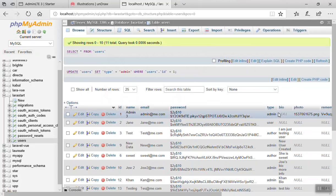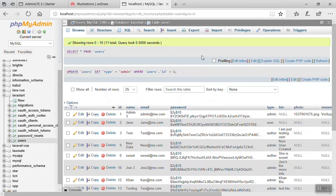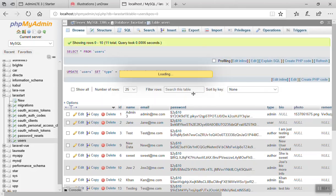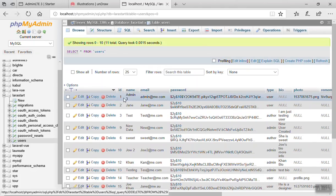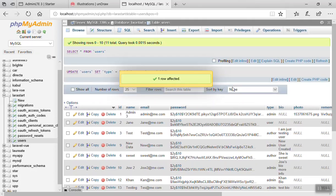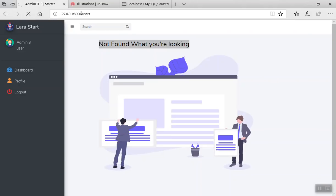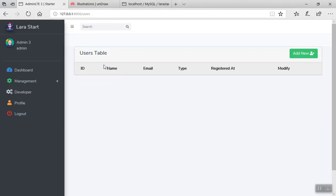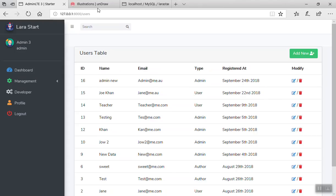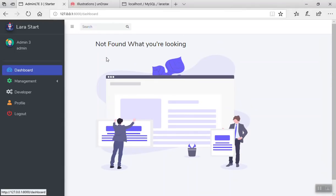Going to phpMyAdmin and changing the user type back to admin, then refreshing the page — the current user now displays the full user table with everything. It is working fine. And if the user does not have permission, it will display the 404 page like the one shown in the dashboard. This is how you can implement this.